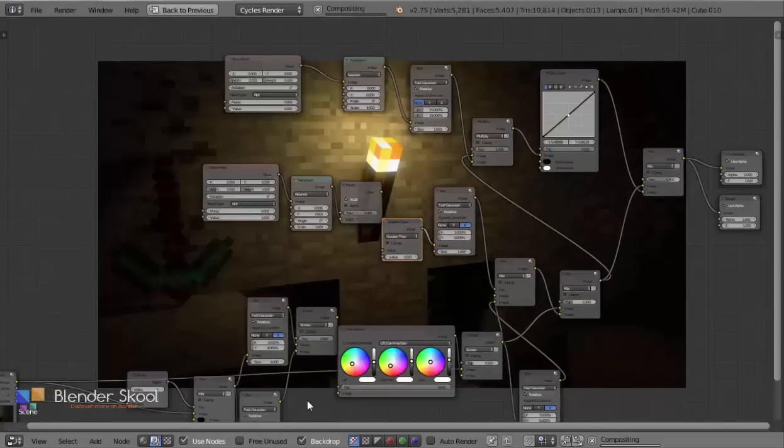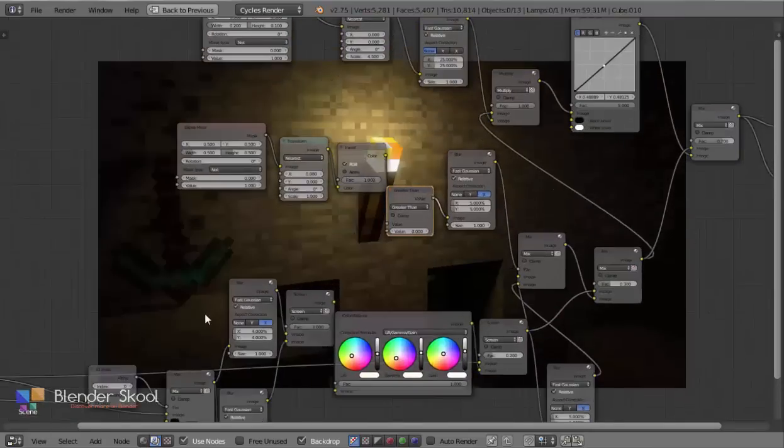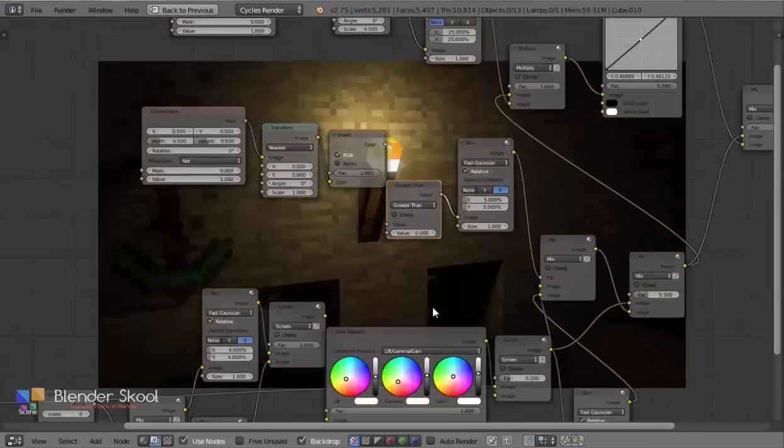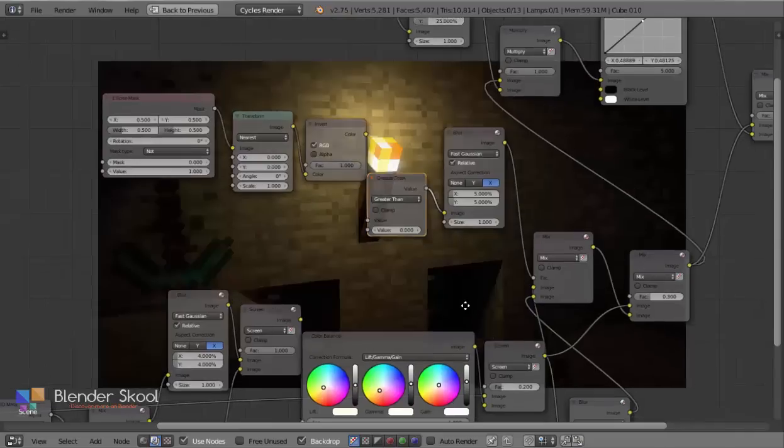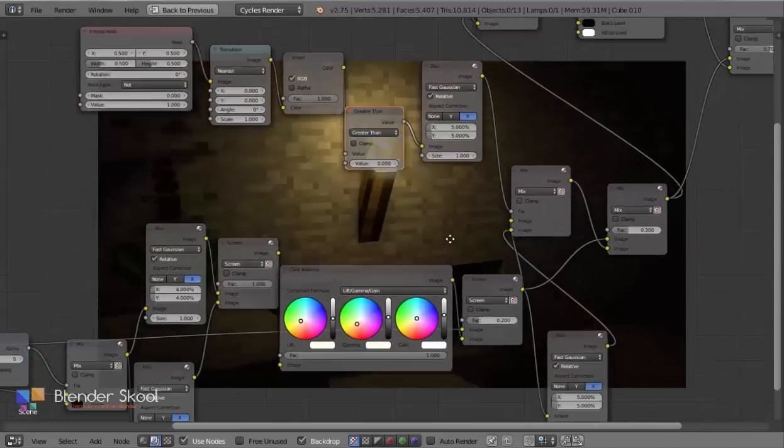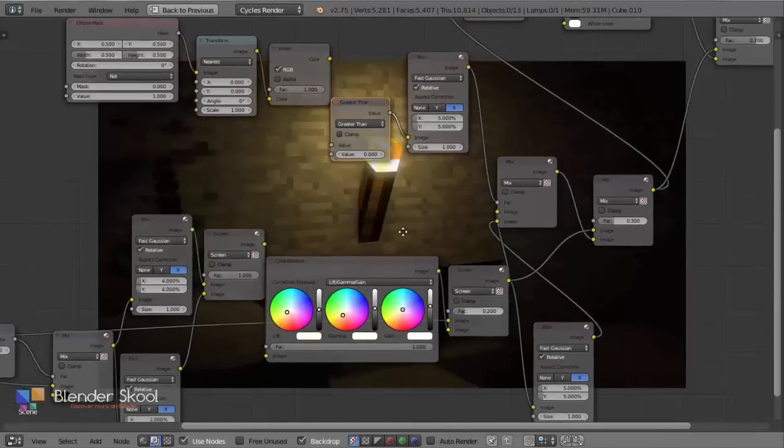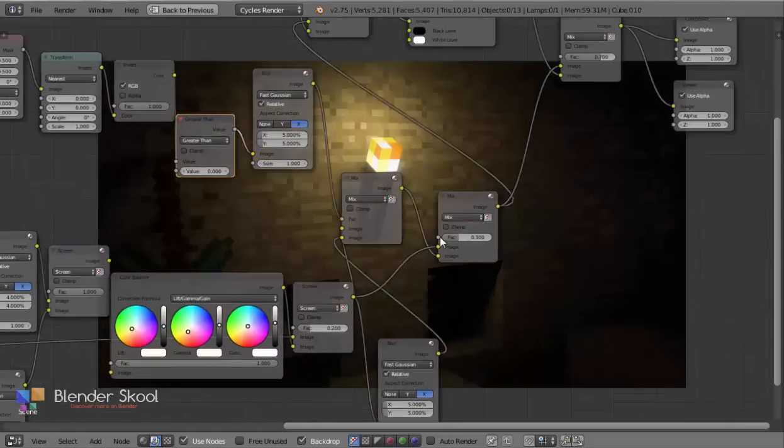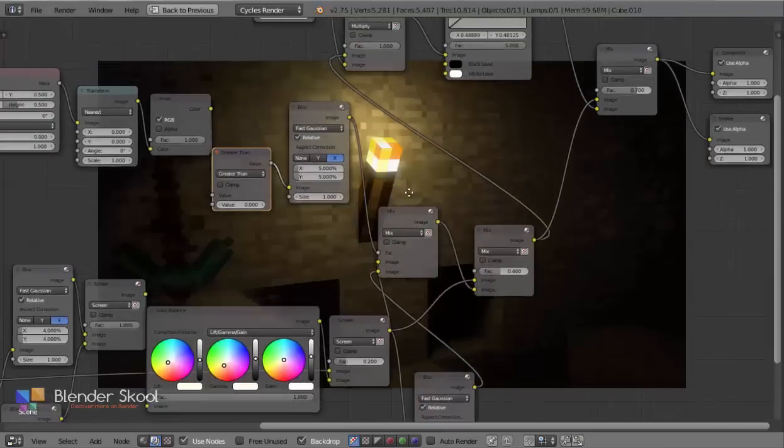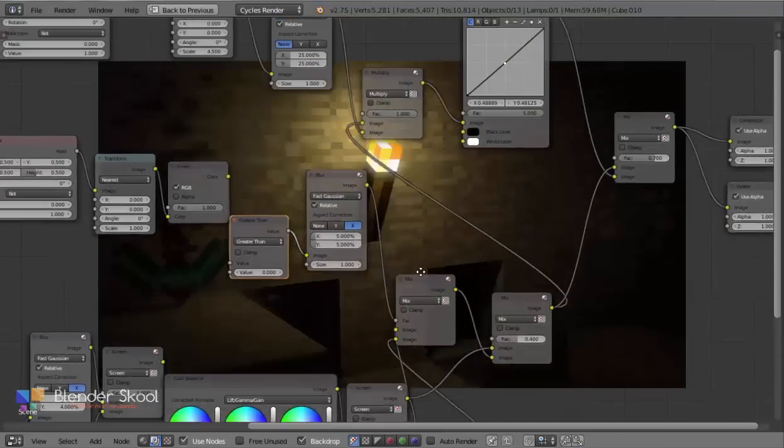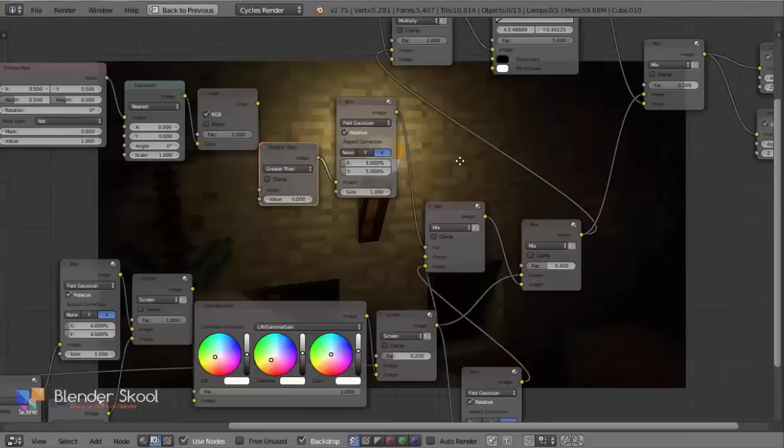Suppose you've composited your scene and now want to change one value to complete your render. But since you've added so many nodes, it will take at least 15 minutes to find that one value. After changing that, you may want to change something else. Again, start wasting your time.